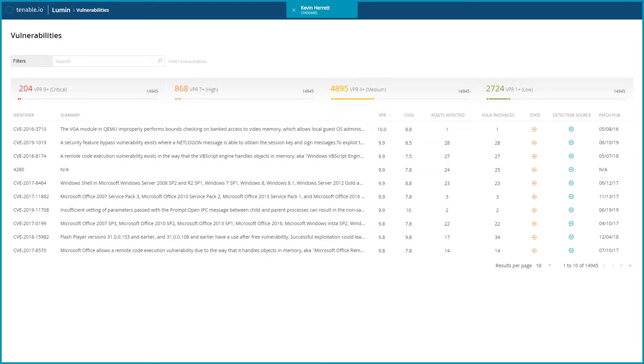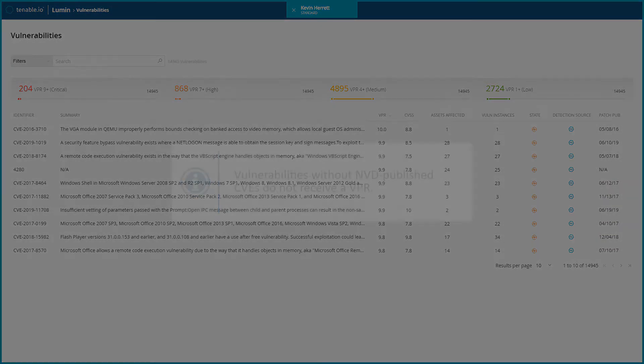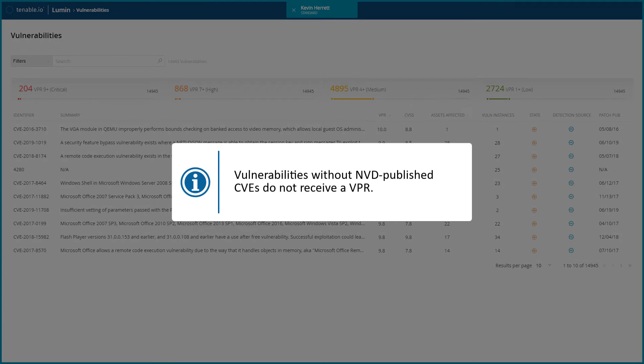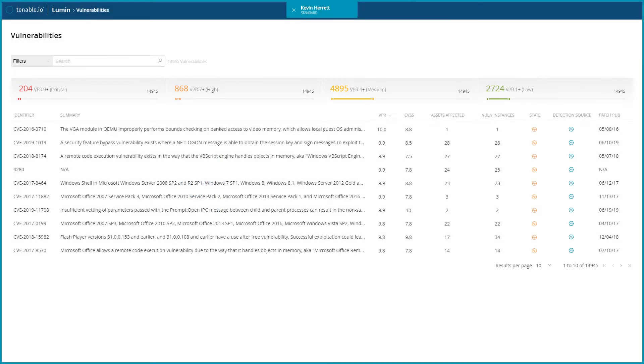It is important to note that vulnerabilities without NVD-published CVEs do not receive a VPR. Tenable.io generates a VPR value the first time you scan your network, then automatically re-imports new and updated VPR values daily.